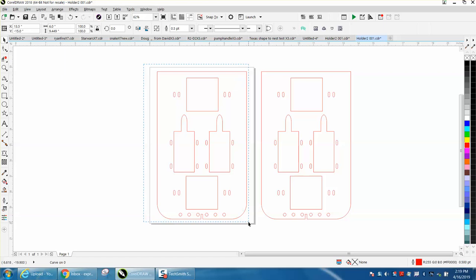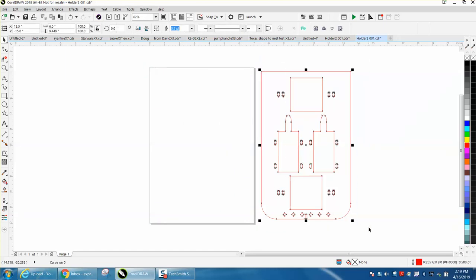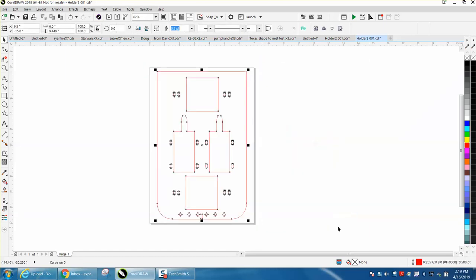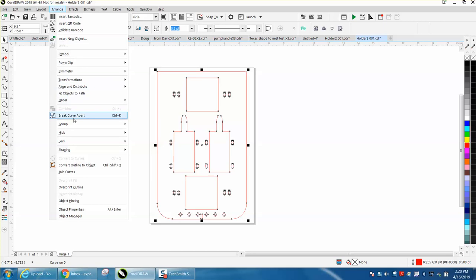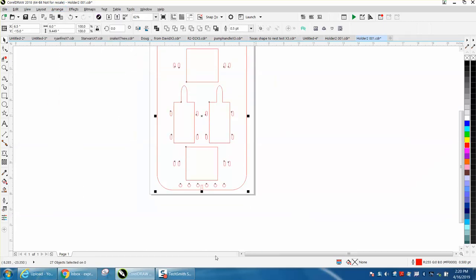One click of the mouse. Now you have 27 objects.